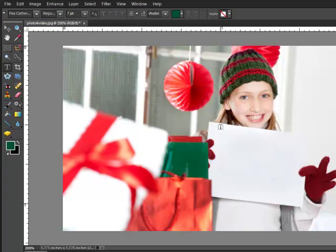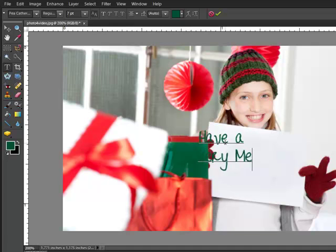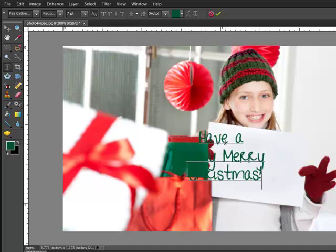Position your cursor over the project and click once to begin typing. As it often happens, the text position needs to be tweaked a little bit.